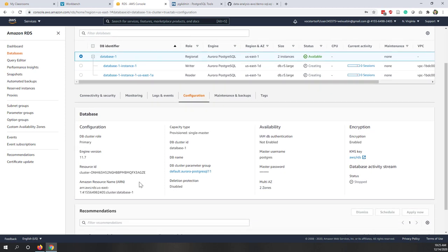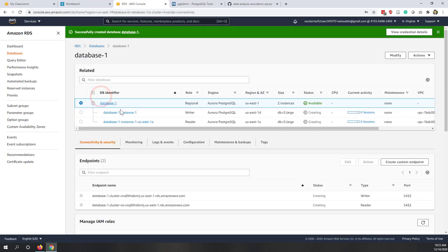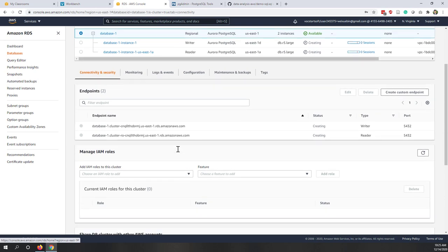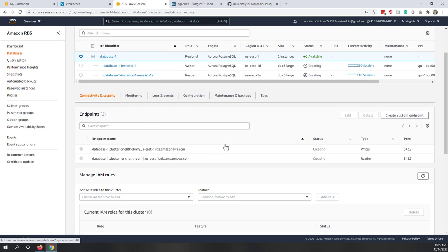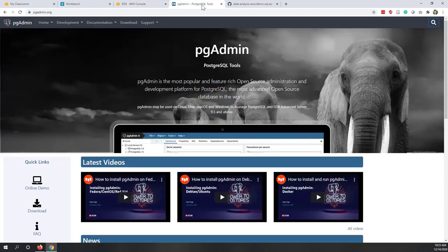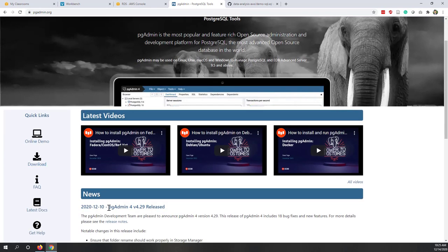While the instance is being created, go to pgadmin.org to download and install pgAdmin, which is the SQL editor we'll use. Unfortunately, since our AWS Educate account can't use Serverless, we need to install this local SQL editor. Go to Downloads and choose the version for your operating system — Windows or Mac.